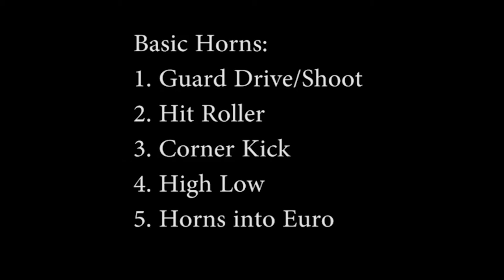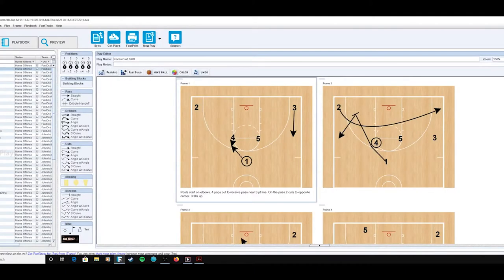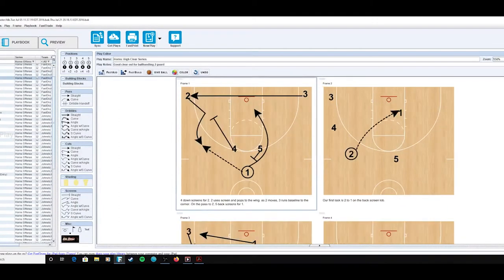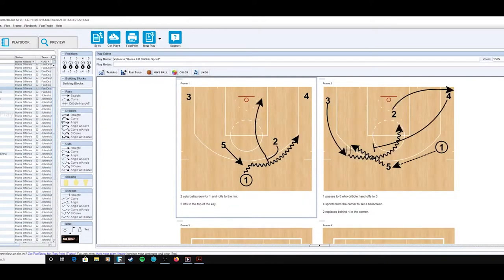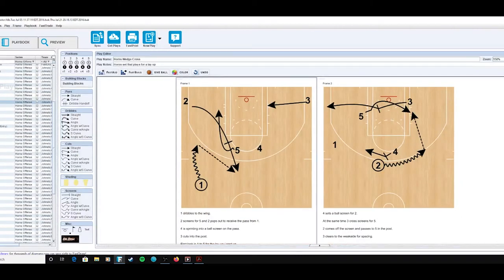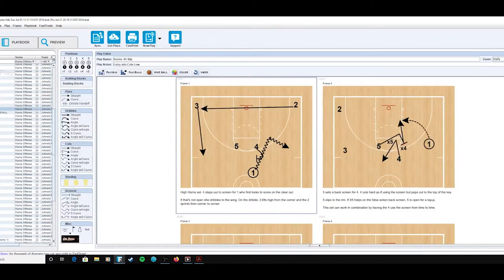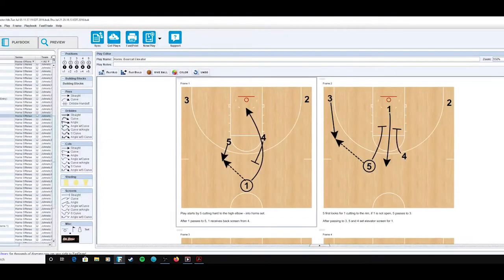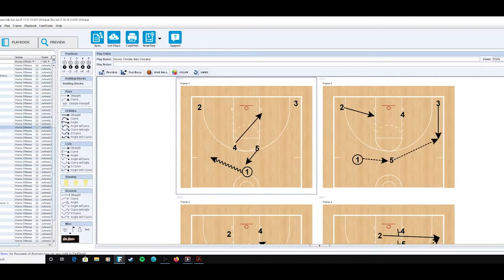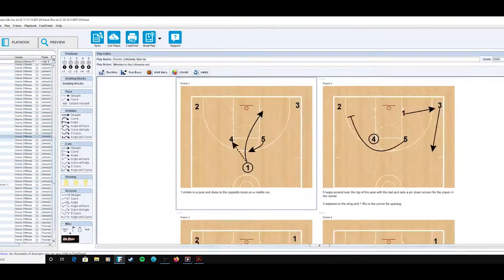We're going to go over some of the ways that horns can be used in just the basic form. There's a lot of things you can do with your creativity out of this alignment. As you can see from my Fast Draw playbook, I have a lot of horn stuff in here. I have not used all of these in games — there are so many of them — but I like to collect them. If there are certain teams that can use certain ways to run this, I'll certainly do it.